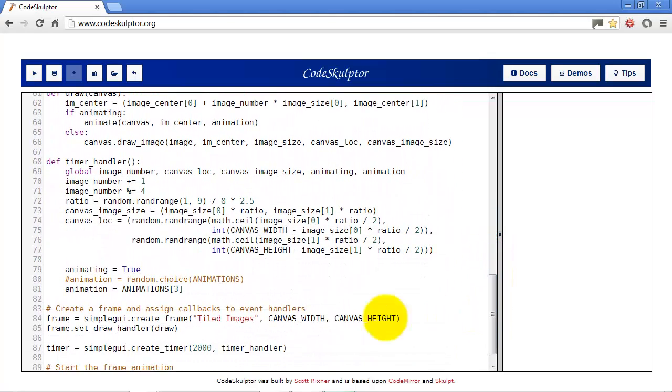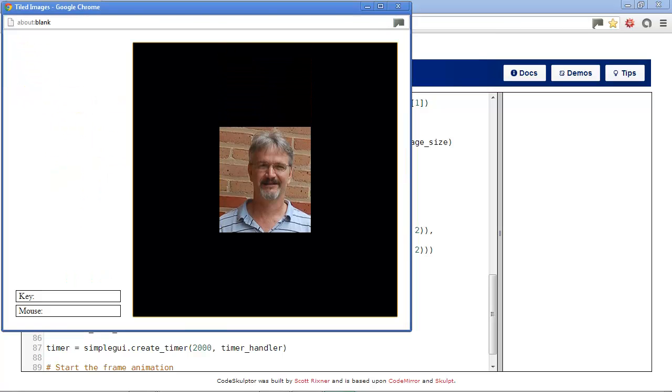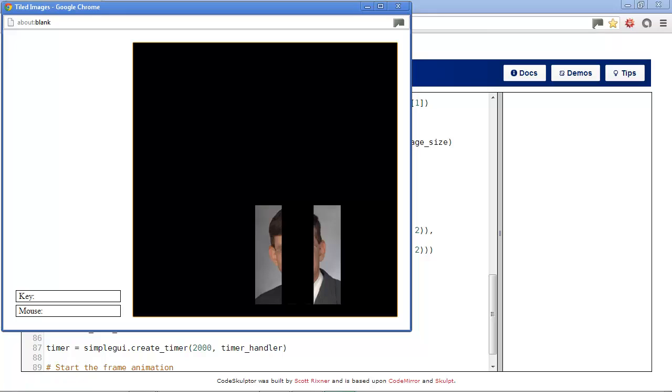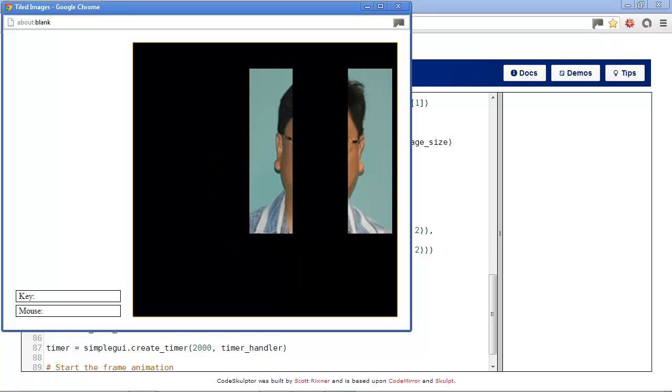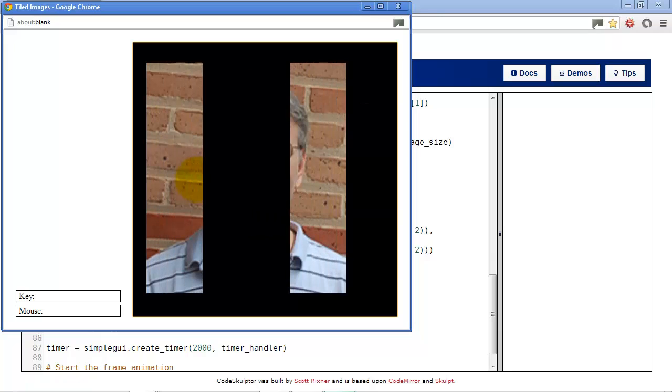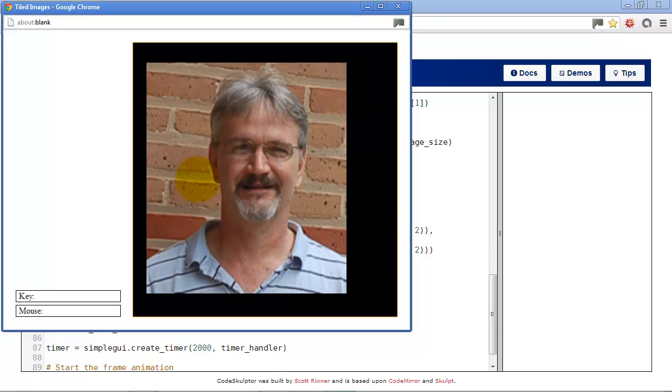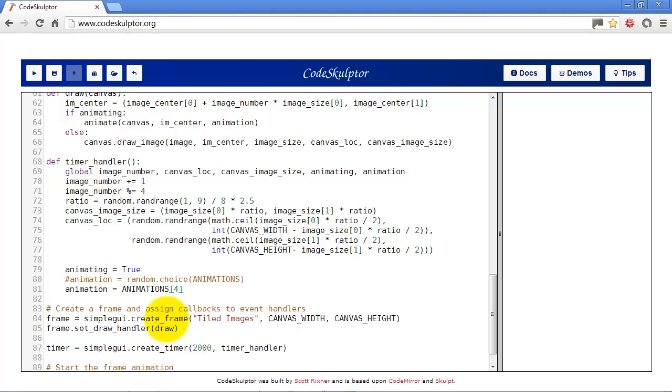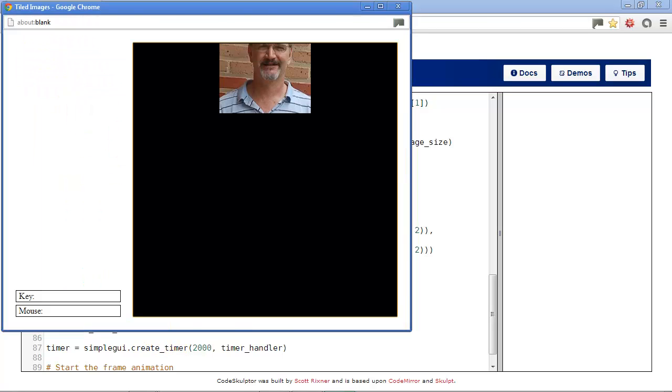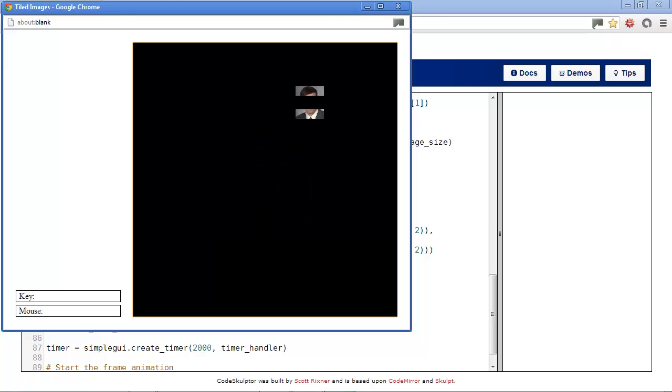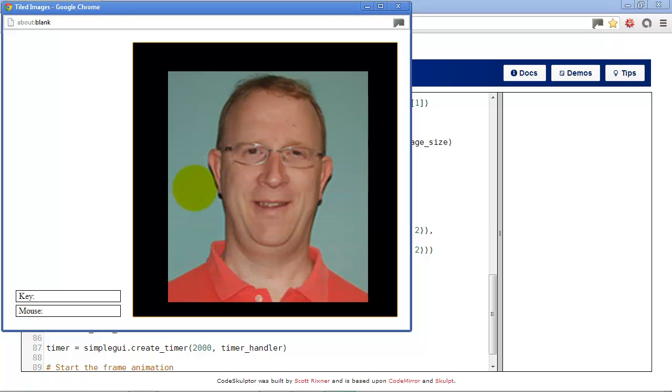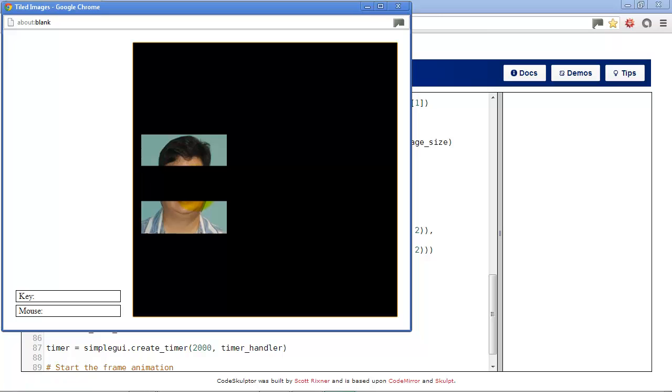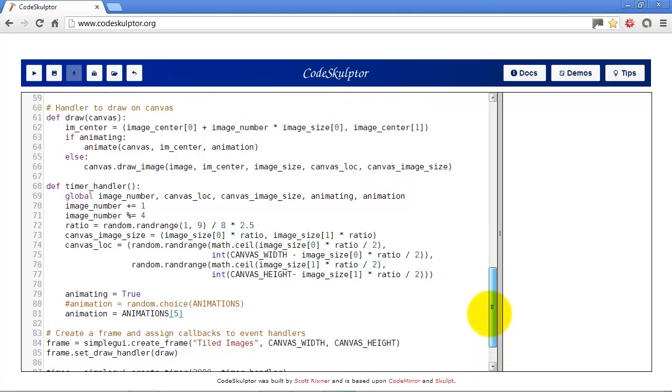Okay, so we'll go down here and we'll try out number four. And we have a neat little animation where it gradually displays the picture from the outside in. And if we change this to five, then we'll have basically the same thing only going in the other direction.